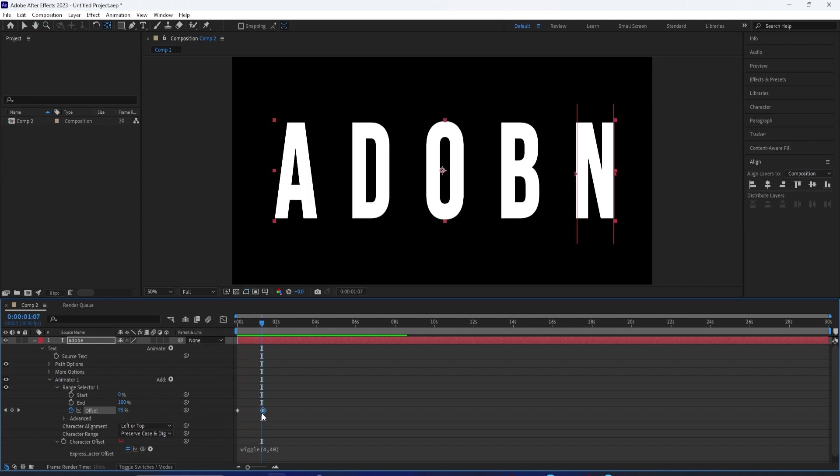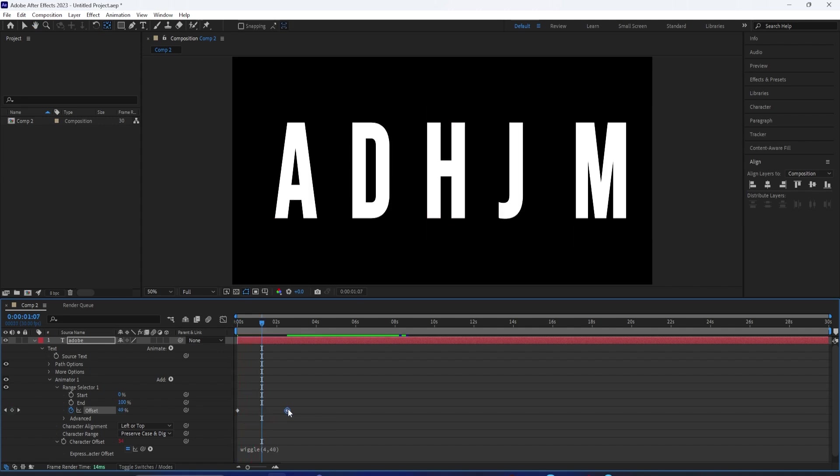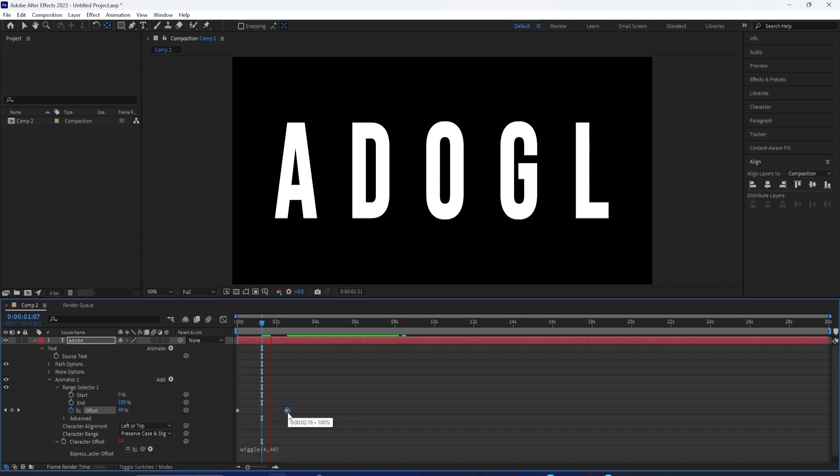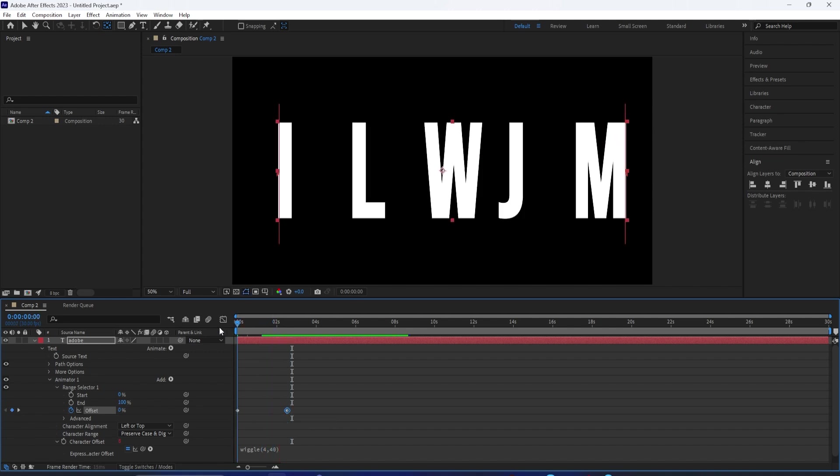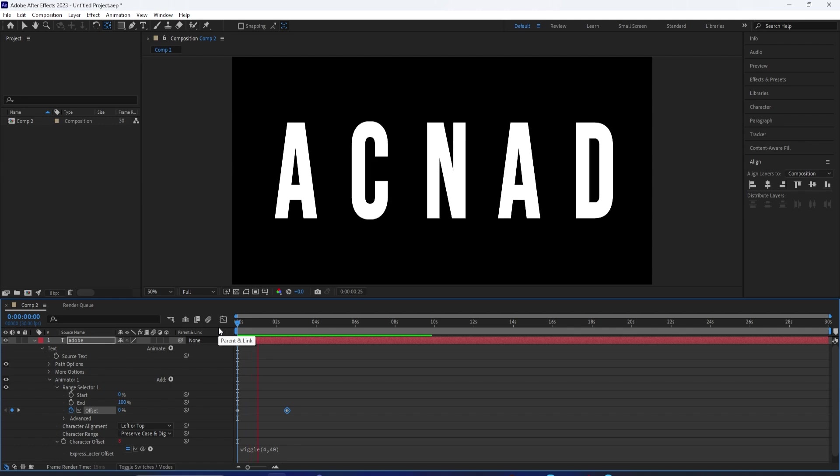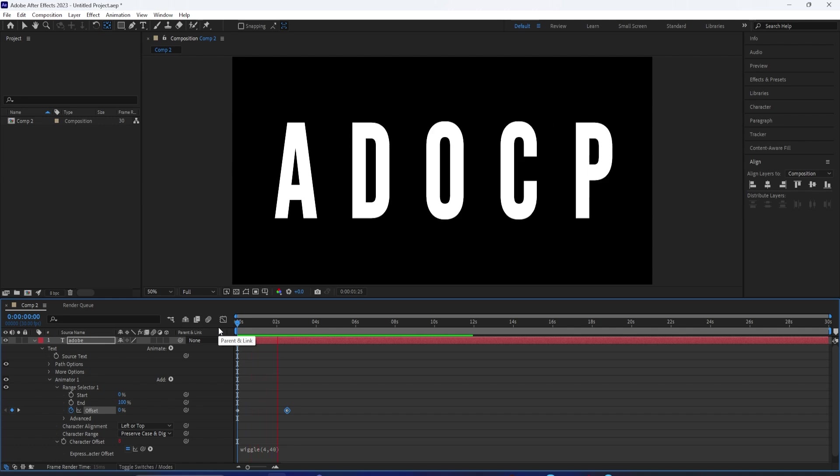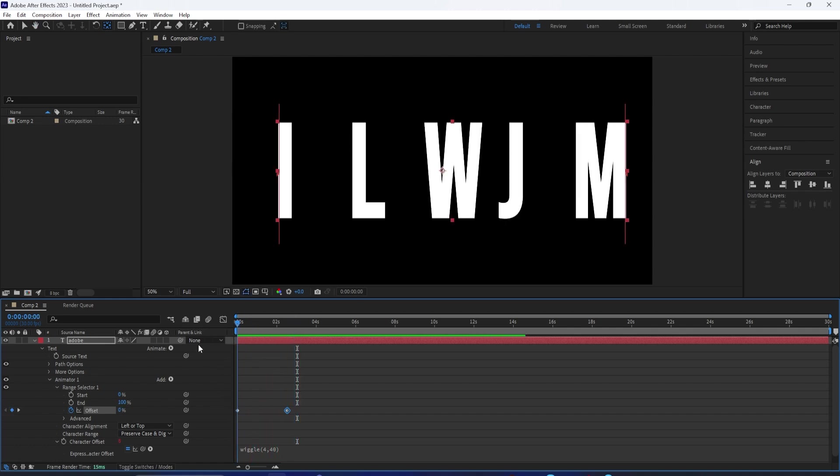If you wanted this to be quick, you can move the keyframes much closer together. But if you want it slower, then you would just move the keyframe much further out. This will give it more time to randomly reveal the text.